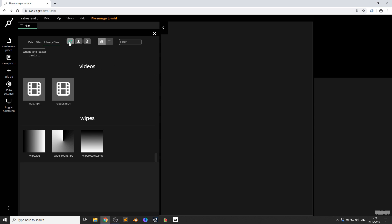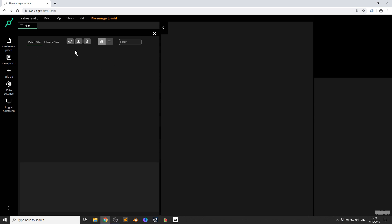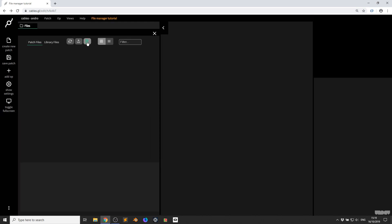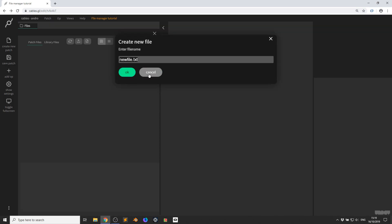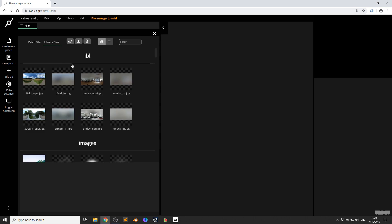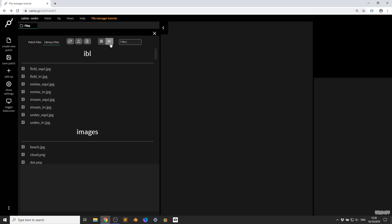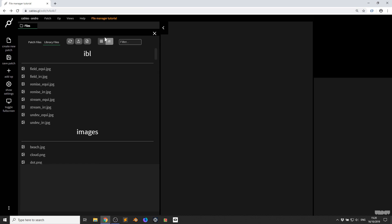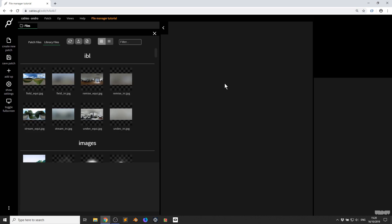We've got a couple of options here where you can reload, you can upload a file, and you can click this to create a file, like a text file, inside of the file manager directly. Any files you've uploaded are here in patch files; the bundled ones are library files. If I click this now, I go to the detail view and the icons disappear, which gives you a bit more of an overview.